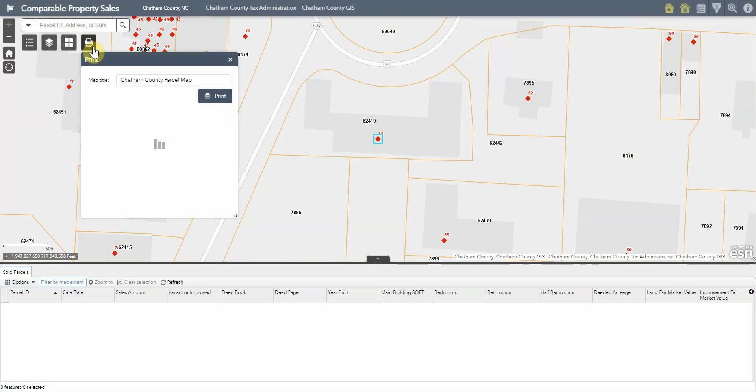There is also a print widget which allows you to export the current map view to a PDF document.